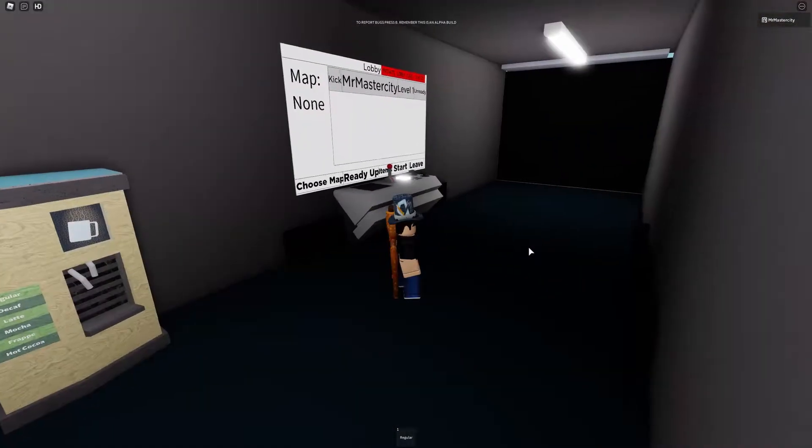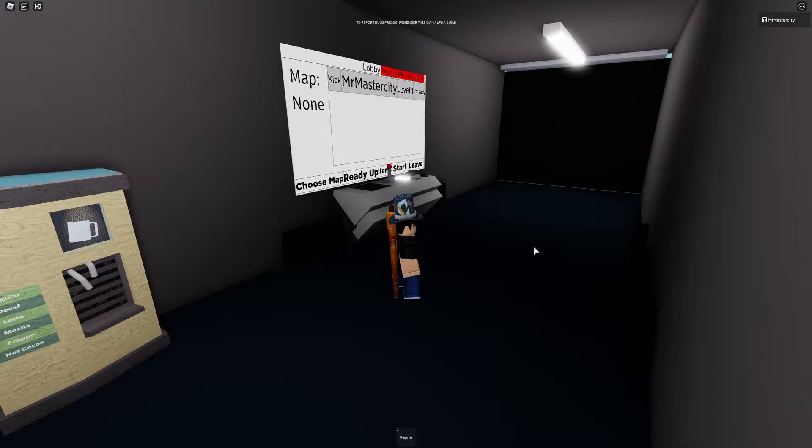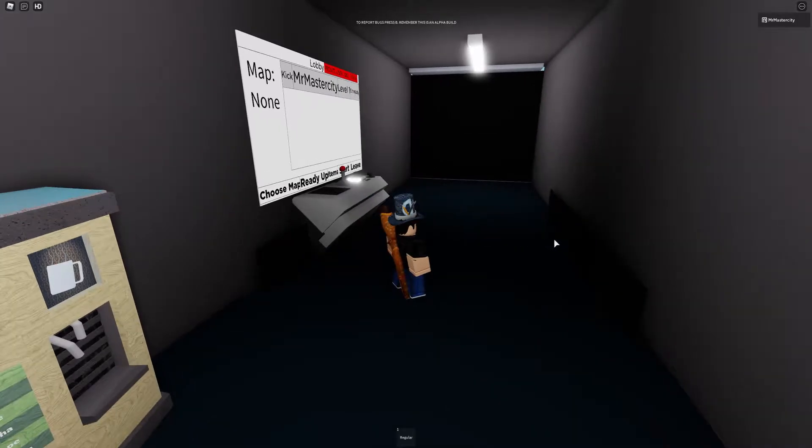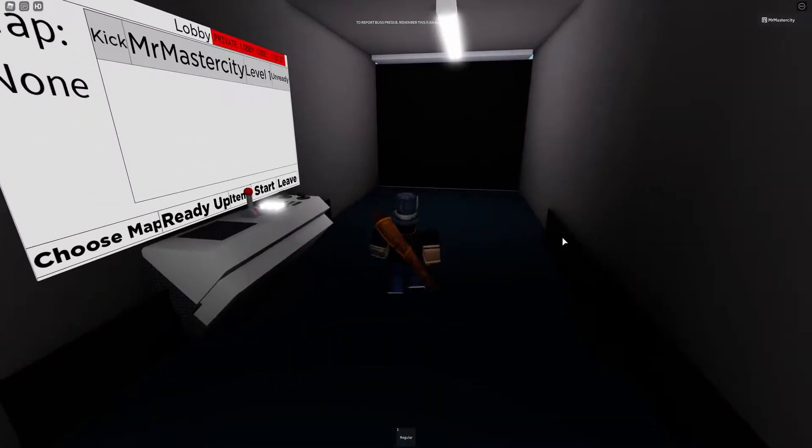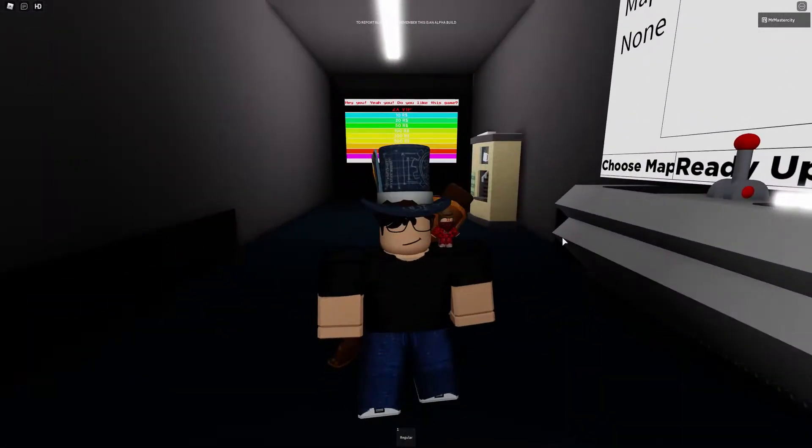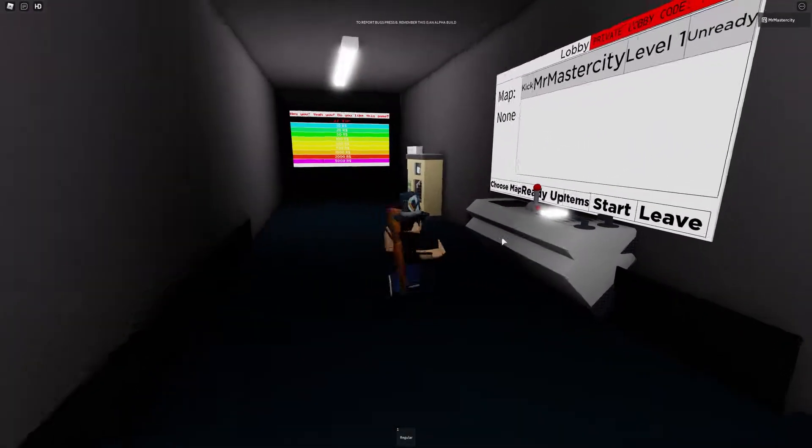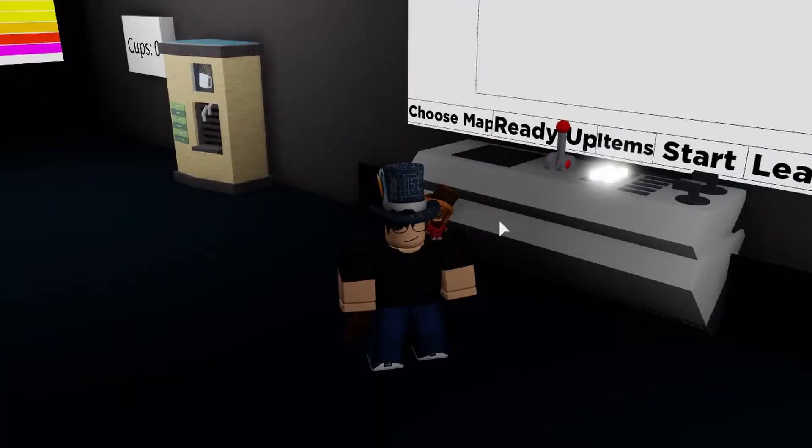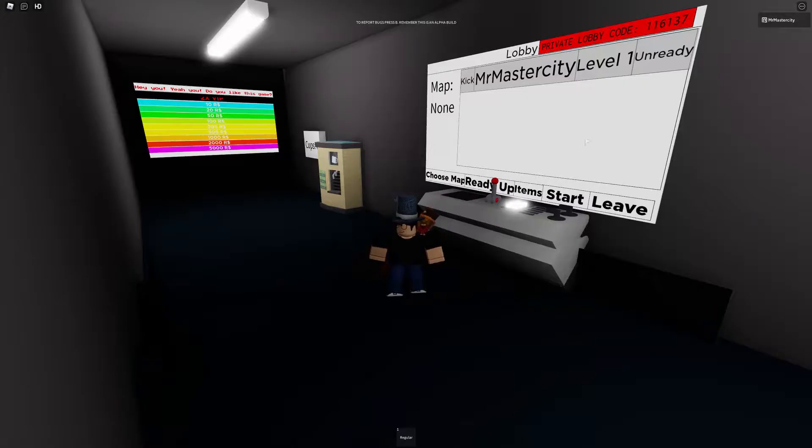If you guys don't know what Phasmophobia is then you're living under a rock. Phasmophobia is the real game that everyone's playing now. It's the one where you chase down ghosts, you figure out what it is. But Roblox has their own version of it so I was like, you know what, let me play.